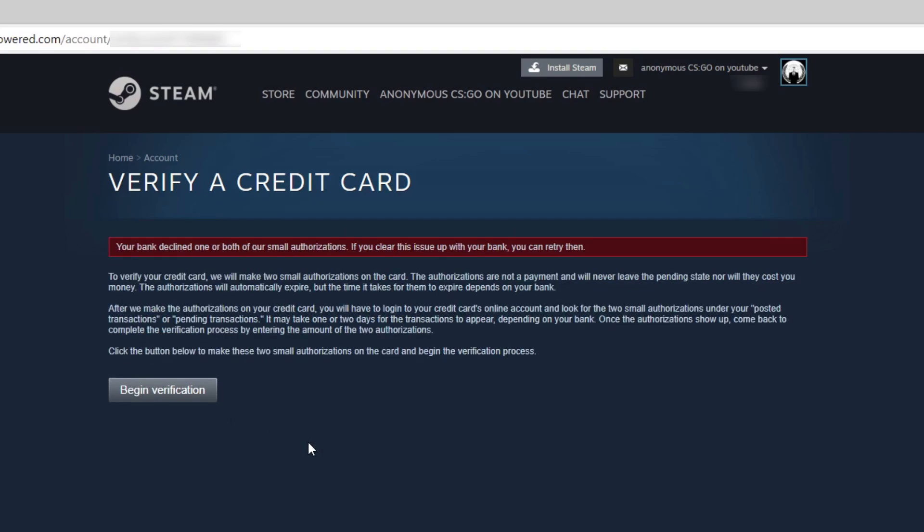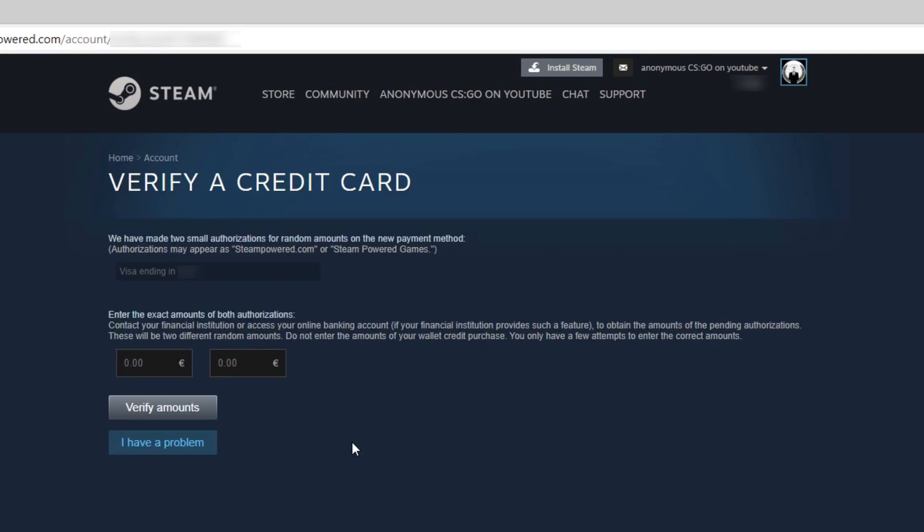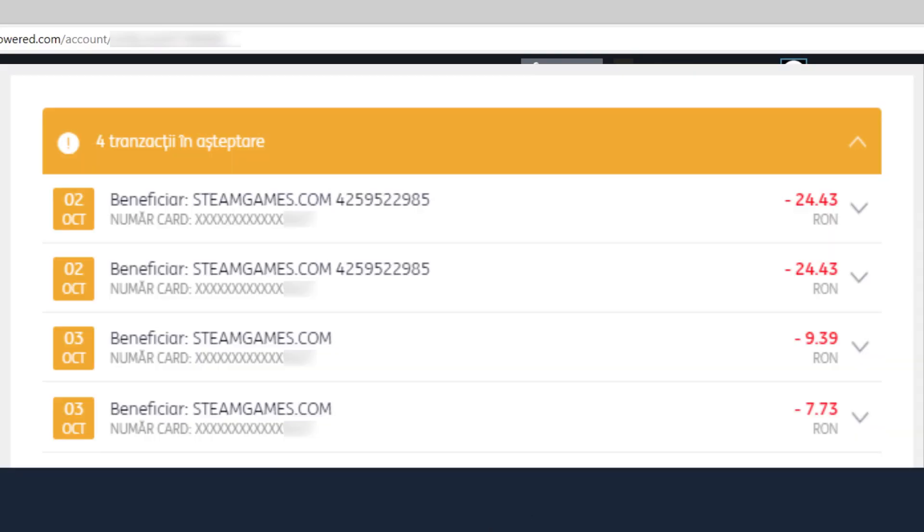Let's suppose that you have the money and then you will reach the next window. Right now, Steam made the two authorizations that you need. Check your transaction history again to see the exact amounts that Steam sent you.